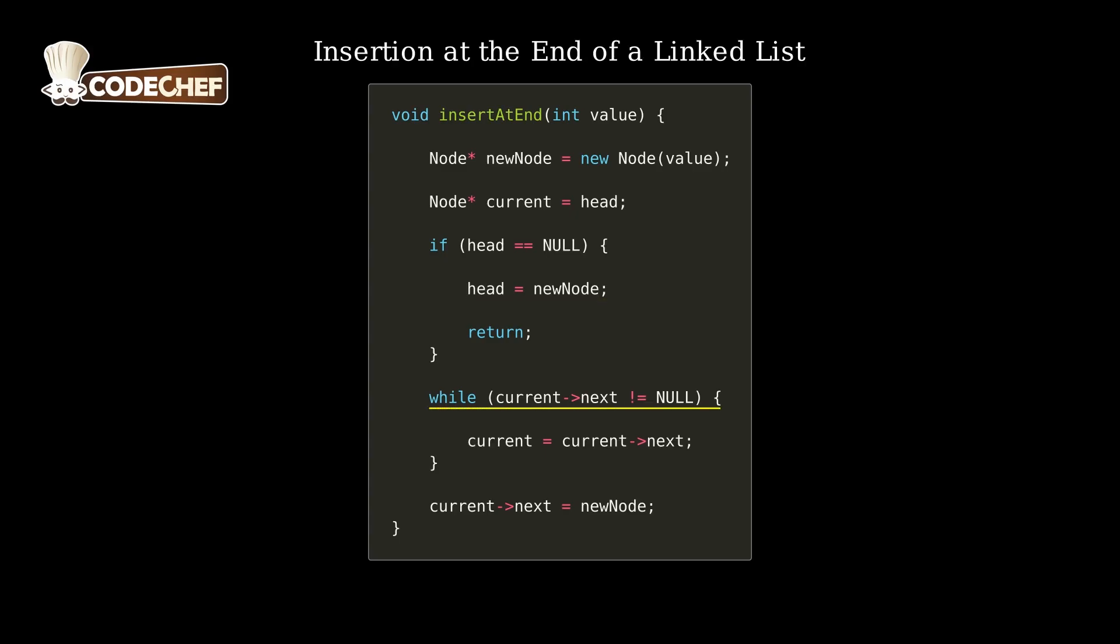Otherwise, we traverse through the list until we reach the last node. Finally, we update the last node's next pointer to link it to the new node.